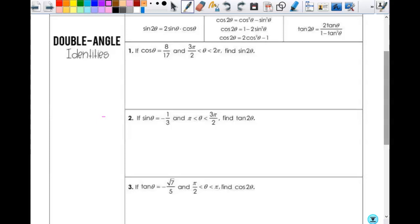We're going to start with number two. It says sine θ equals negative one-third, and θ is between π and three-pi-halves. We want to find tangent of two θ. So if θ is between π and three-pi-halves, what quadrant are we in? Third. So I need to draw myself a triangle in the third quadrant.